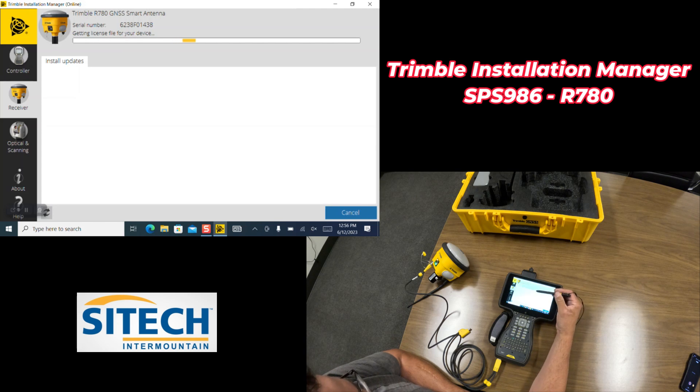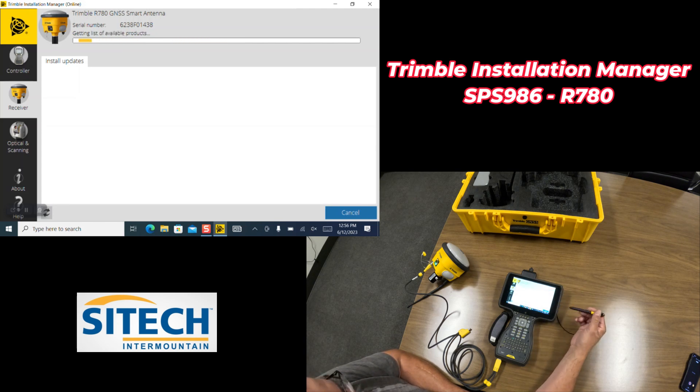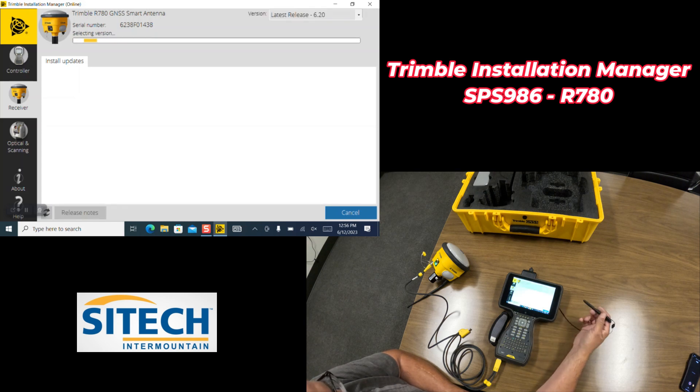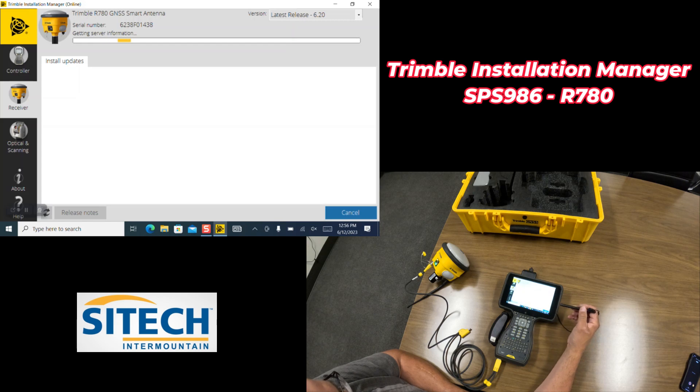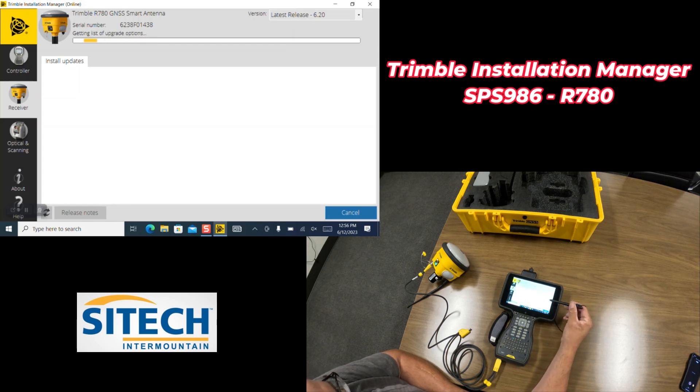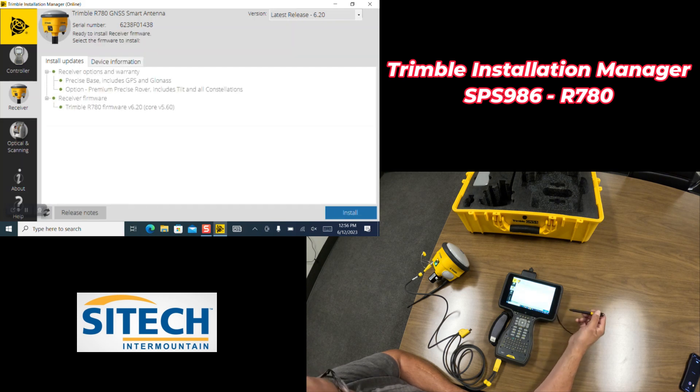So it's looking for licenses that are available for it. If anything was added to your 986 or R780 like tilt compensating or a base code, if any of that stuff is added in the future, you can go ahead and retrieve it from here. It'll be through the Trimble server, basically added as an option that can be thrown on there.